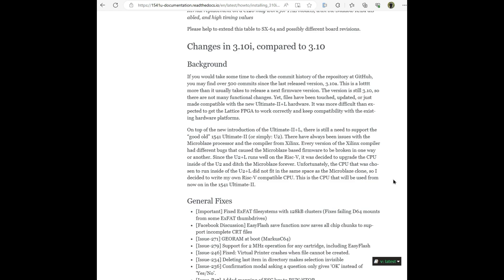On top of the new introduction of the Ultimate 2 Plus L, there is still a need to support the good old 1541 Ultimate 2, or simply U2. There have always been issues with the Microblaze processor and the compiler from Xilinx. Every version of Xilinx compiler had different bugs that caused the Microblaze-based firmware to be broken in one way or another. Since the U2 Plus L runs well on the RISC-V, it was decided to upgrade the CPU inside the U2 and ditch the Microblaze forever.